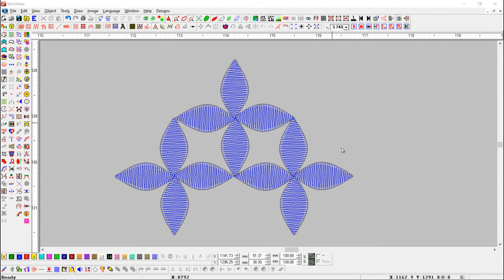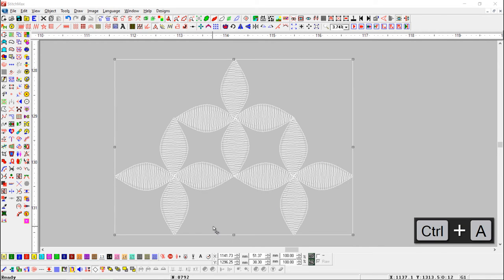Here we have some objects. Select all the objects.